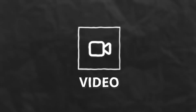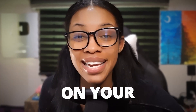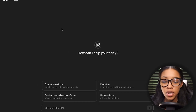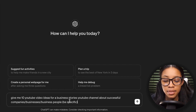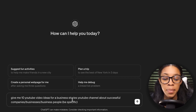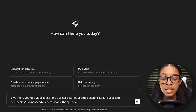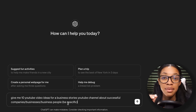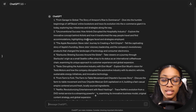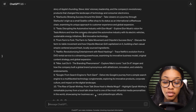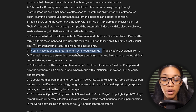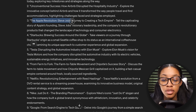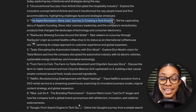The first thing you want to do is get video ideas for your channel. You can think of ideas on your own, but if you can't come up with any, you'd want to come over to ChatGPT and ask it a prompt like: 'Give me 10 YouTube video ideas for a business stories YouTube channel about successful companies, businesses, or business people, and be specific.' It will give you 10 different ideas, for example, 'Netflix: Revolutionizing Entertainment with Reed Hastings,' or 'The Apple Revolution: Steve Jobs' Journey to Creating a Tech Empire.'